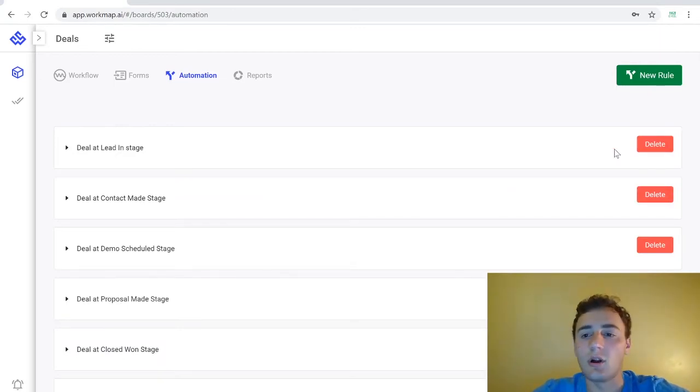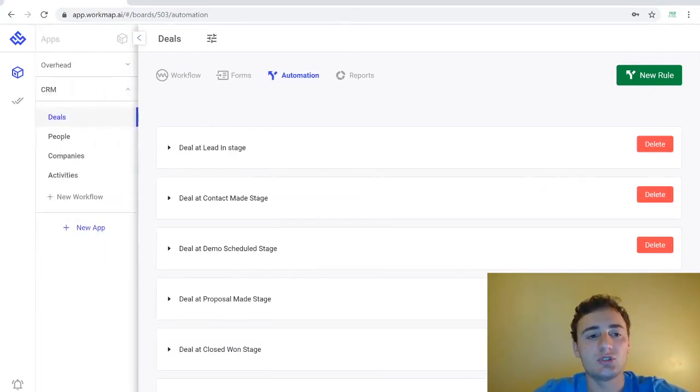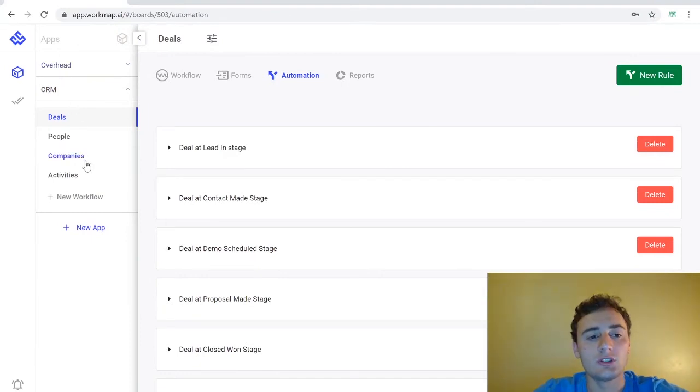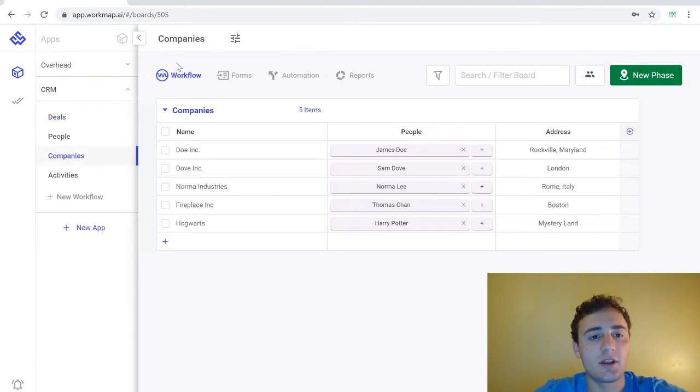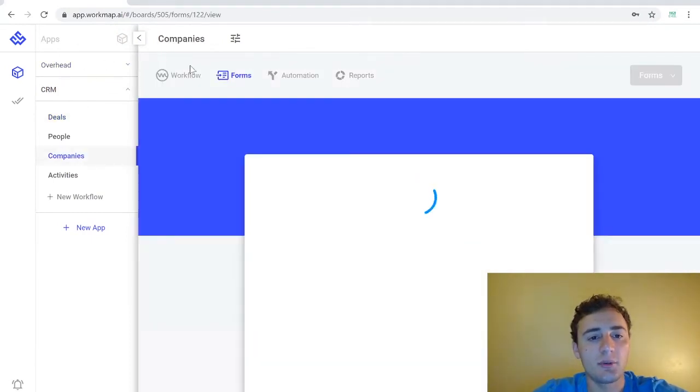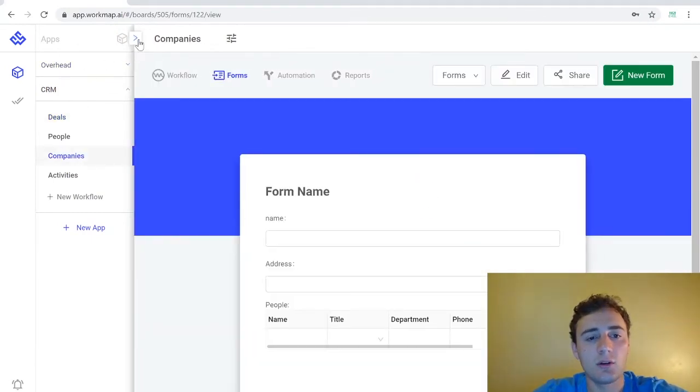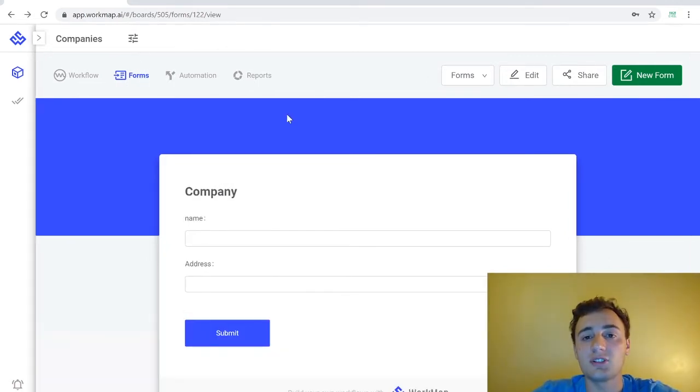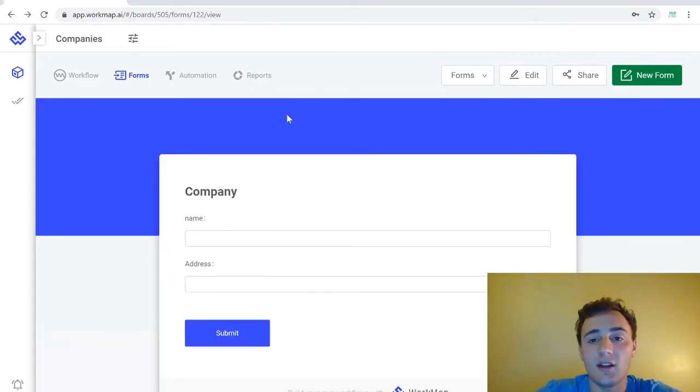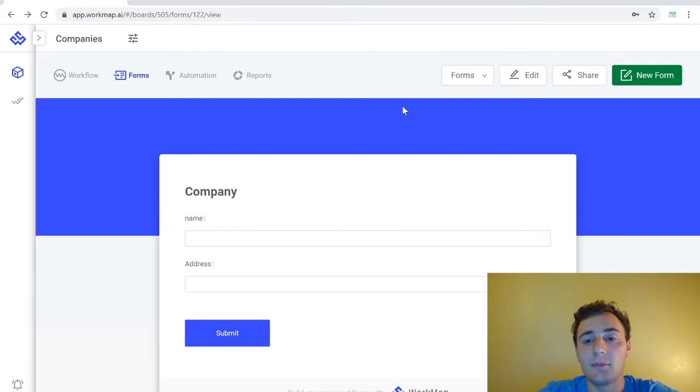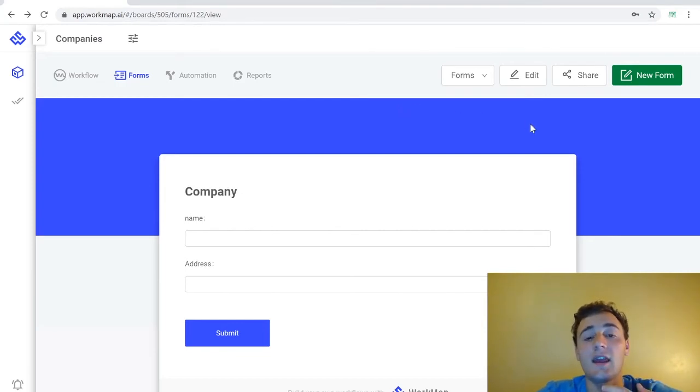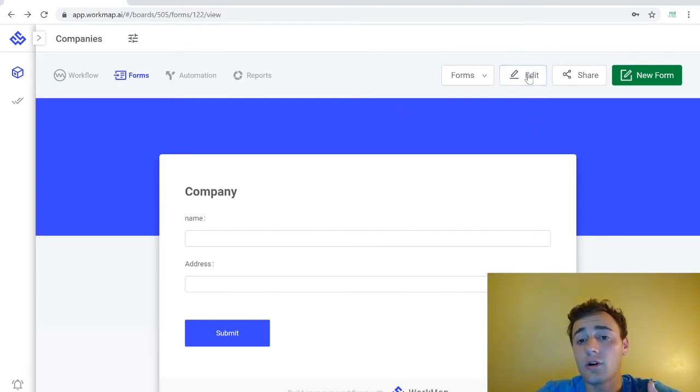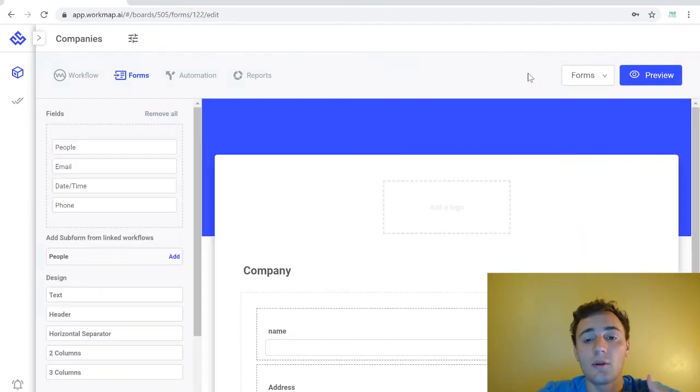So now we're going to go over to our form section and we're actually going to go to a different workflow to learn our form section. So we're going to head over to our company's workflow. Forms are used as a primary method for collecting new data along with records through the tabular data view. We can design a variety of different forms using our simple form editor.